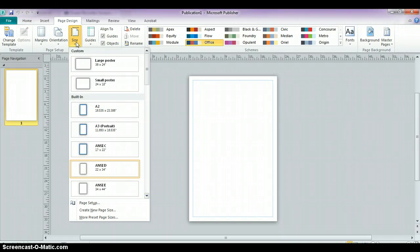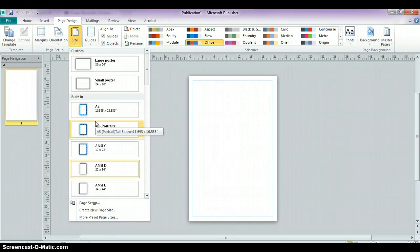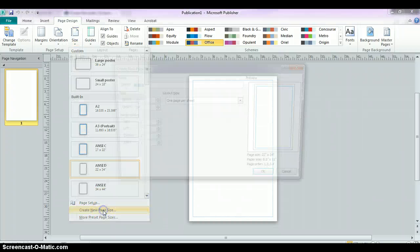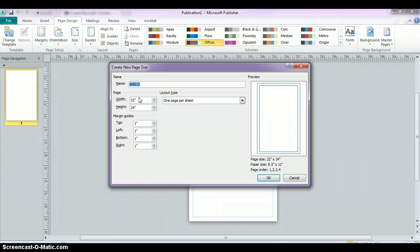You could choose one of the custom ones that I've created. You could, again, choose a different page size, or you could create a new page size and physically type in the dimensions of the poster that you want.